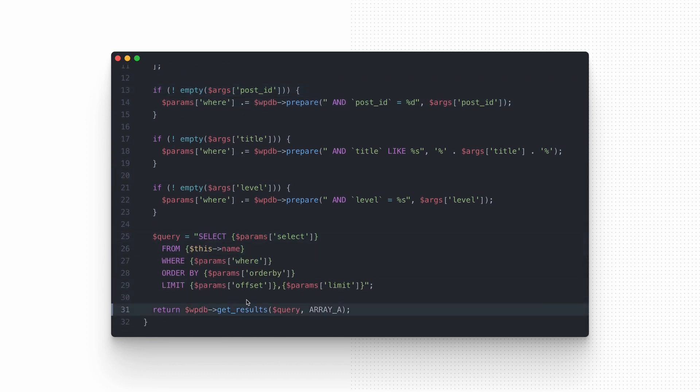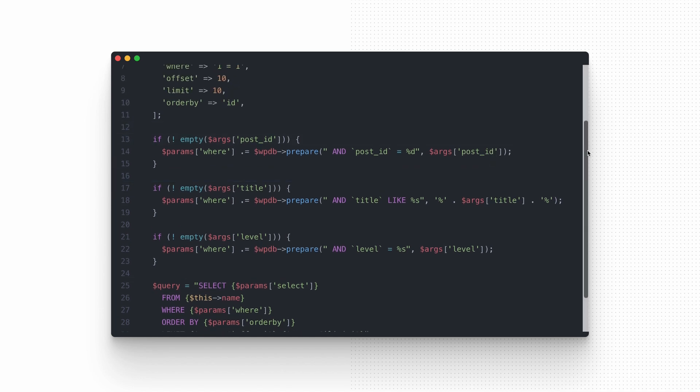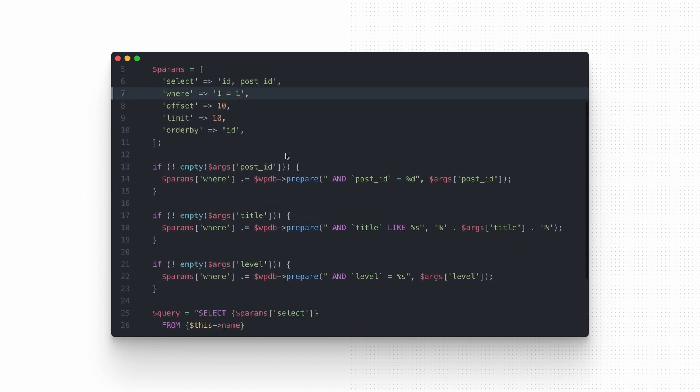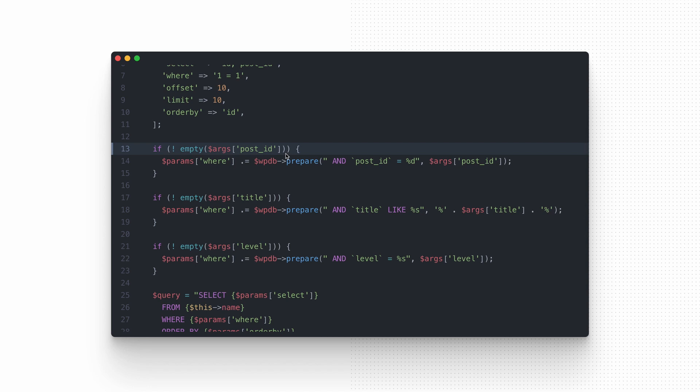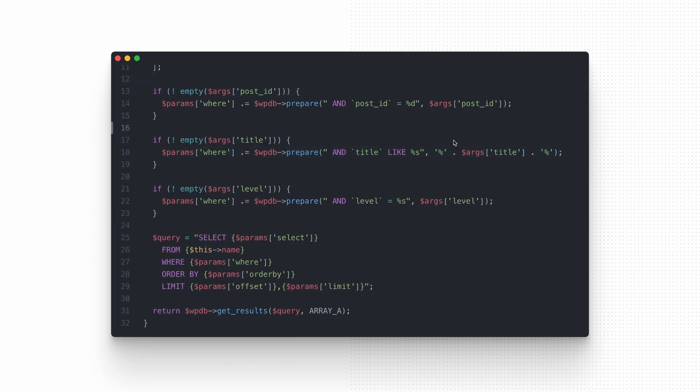Once the code base grows, managing this code base becomes more and more problematic. Adding joins operations, excluding parameters, creating more custom logic can make the code readability hard as hell. I've experienced this not really once and believe me, it's nothing funny.